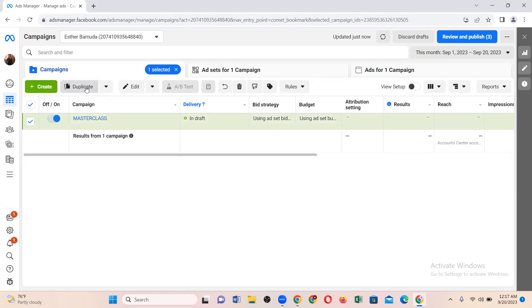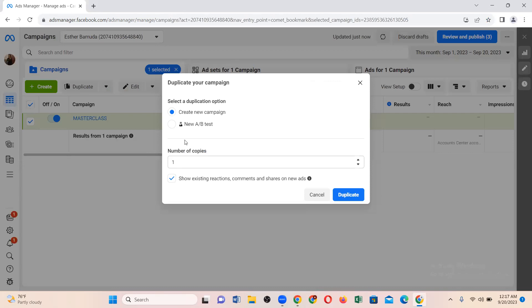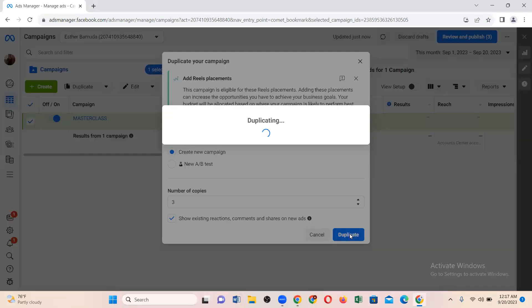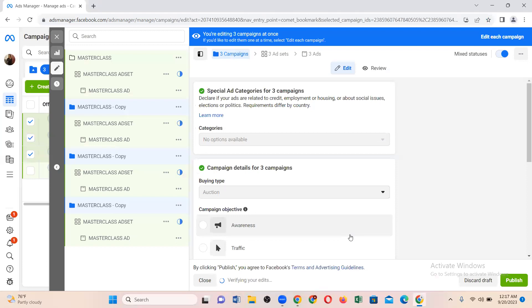Right now, to duplicate: you will see the 'Duplicate' button — just click on it. It will ask you some options; leave it on 'Create new campaign.' Then you will see 'Number of copies' — it's asking how many copies you want, just like printing. For example, I'll choose three, which means this campaign will be duplicated into three places. Click 'Duplicate.' This is simple — anyone can do this.